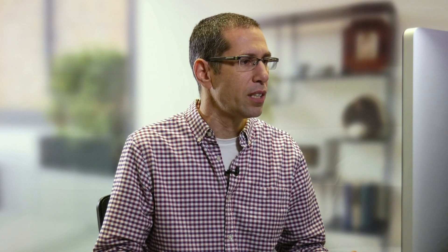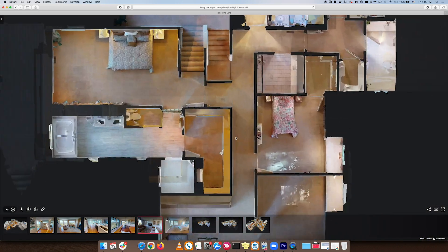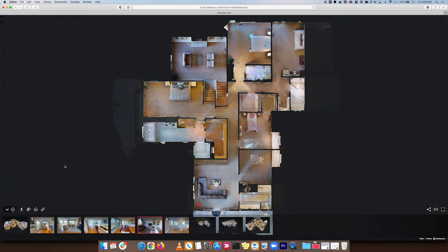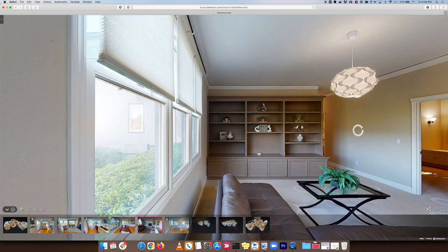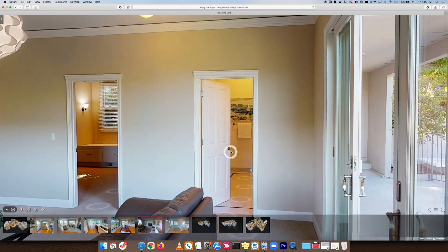You'll notice that I zoomed in a little bit — I did that using the scroll wheel on the mouse, which is a really good way of zooming in and out. This works in the dollhouse view, the floor plan view, and also in the inside view.